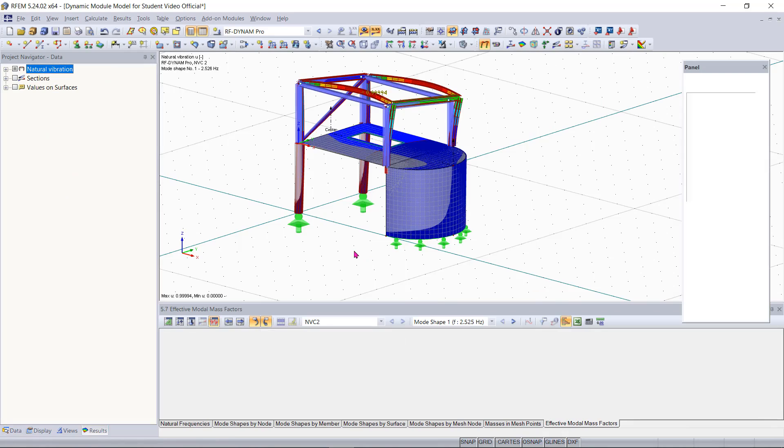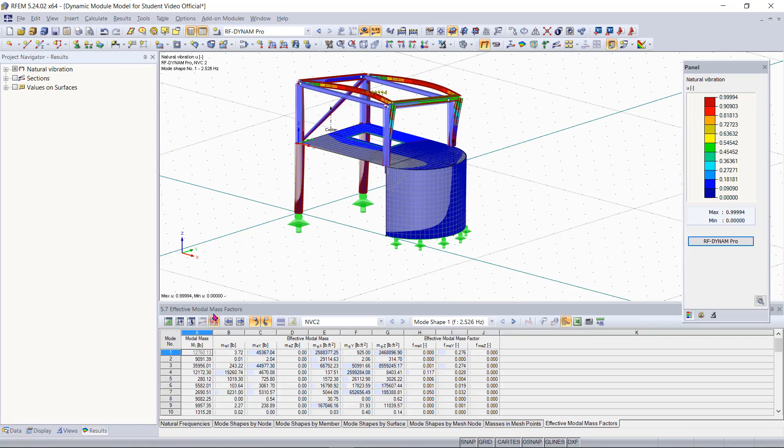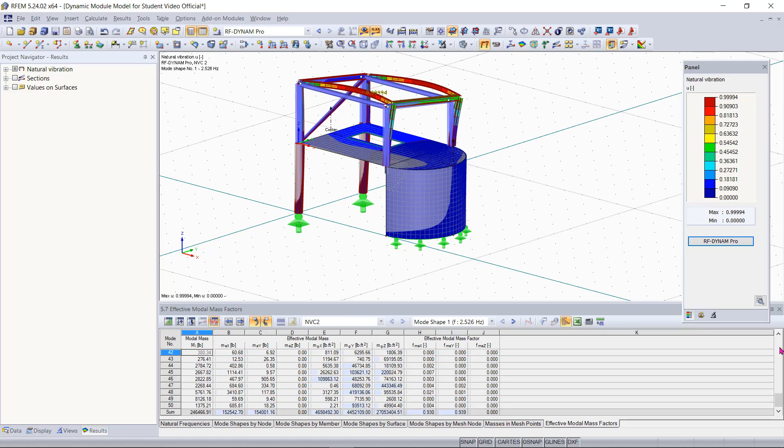And then we will jump back to RFM under table 5 under effective modal mass factors. So 50 eigenvalues is relatively a lot but now you can see that I have 93% mass participation in my X direction and 93.9% participation in my Y direction.